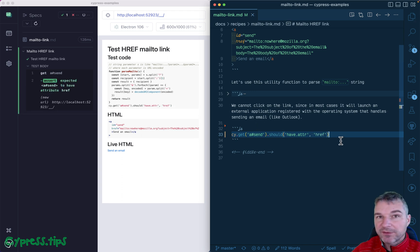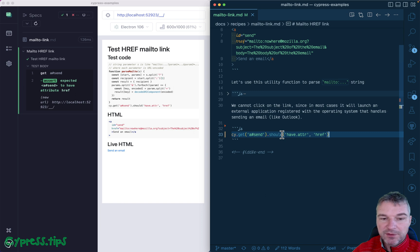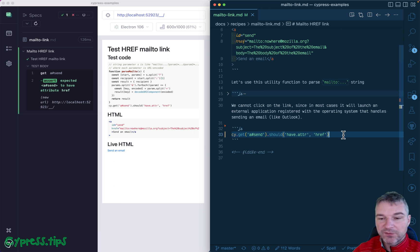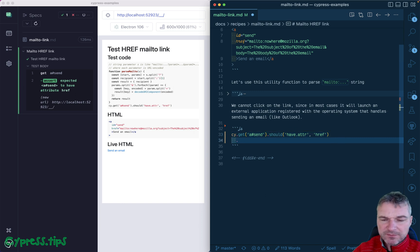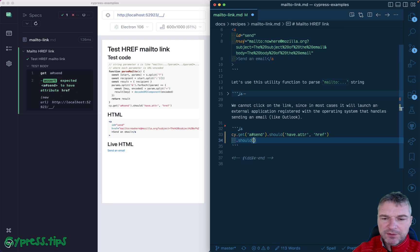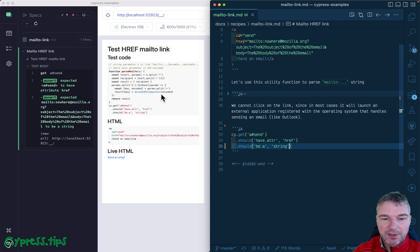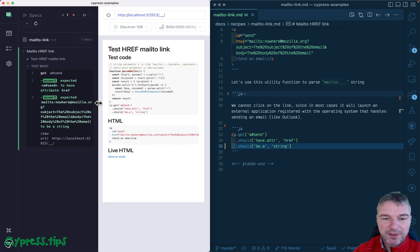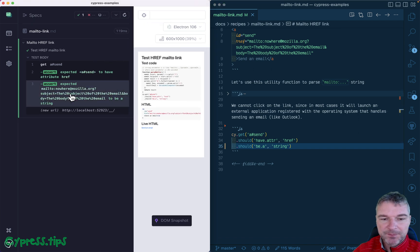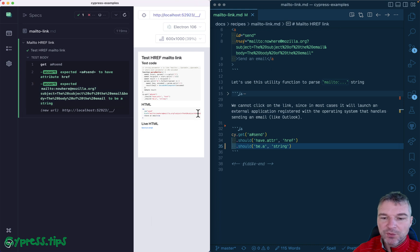Because we didn't provide the value for href, the assertion will yield the value of this link. So we can say should be a string because now we're working with actual value of this link. It has the email and it's mailto nowhere and so on.